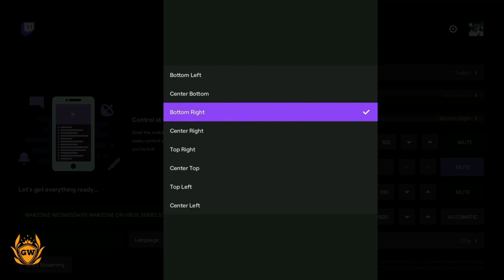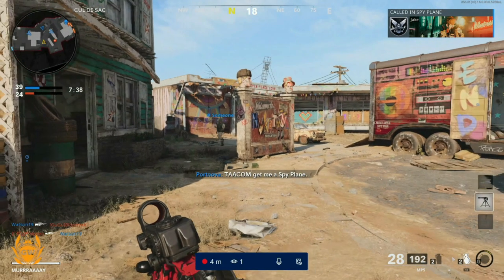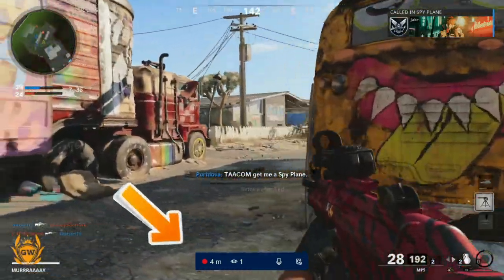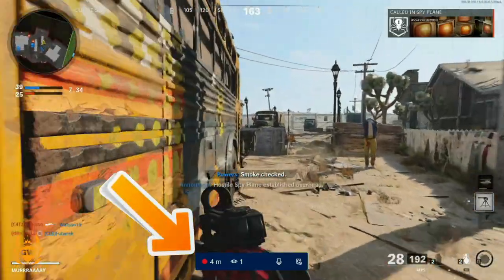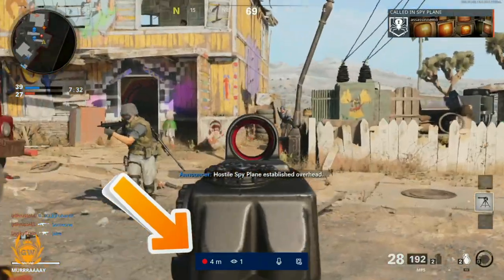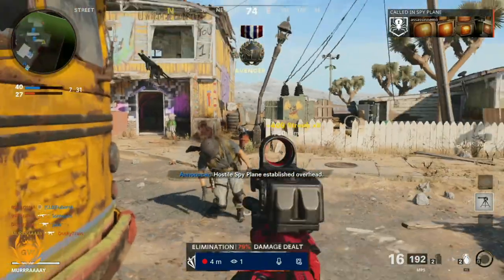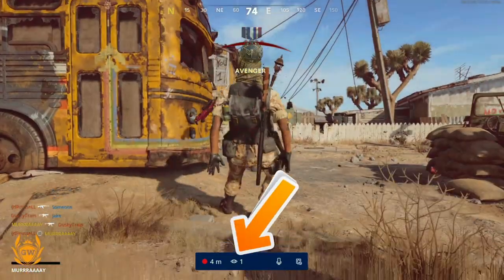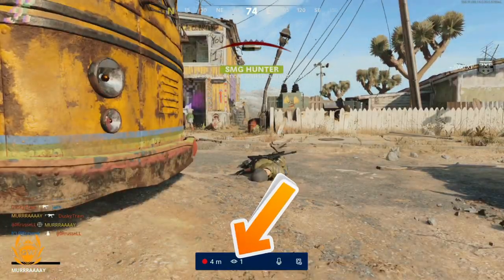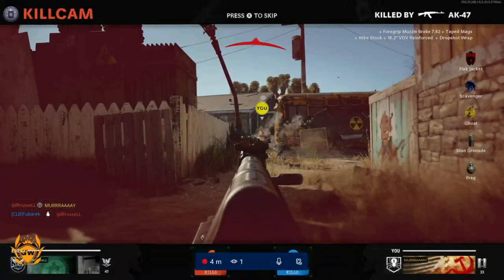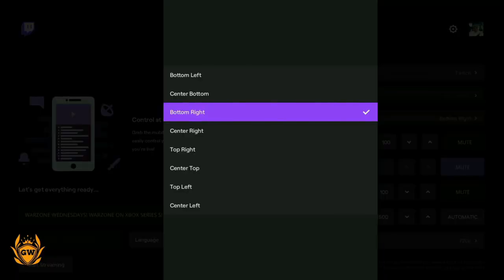You basically just select where you want this to be to be out of your way. All this shows is information about your stream: how long you've been streaming, there's a little red dot indicator to let you know you're still live, it will tell you how many people are viewing, and it'll also tell you stuff about your microphone. I recommend just selecting bottom right or the opposite bottom corner from your webcam just to keep it out of the way.